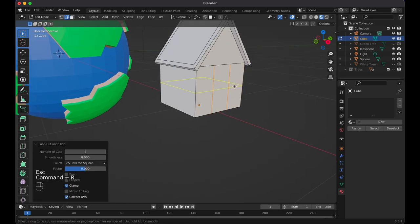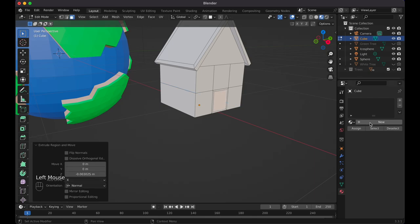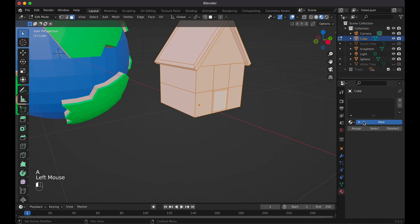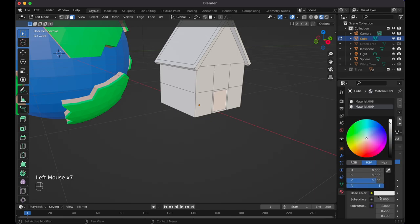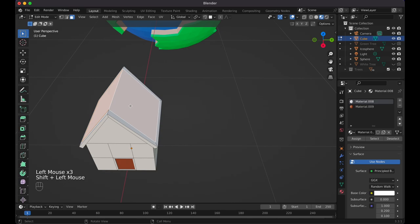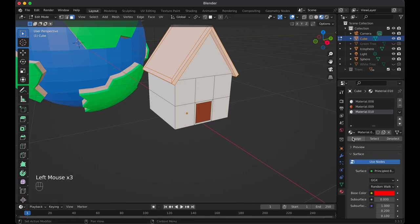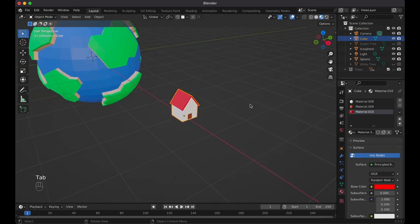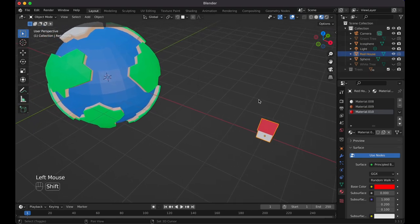Add a loop cut in the middle area for the window inset. Press I to inset, then E to extrude it in slightly for a window recess. Select all faces, hit New for a white base material. Then select the door face, add a plus, create a dark brown material and assign it. For the roof, select those faces, use Ctrl+ to expand selection, then add a red material and assign. Tab out — we've got a basic house.